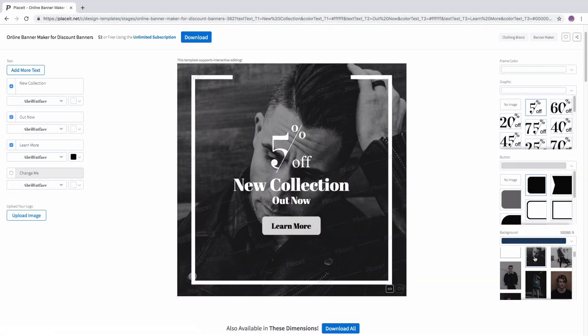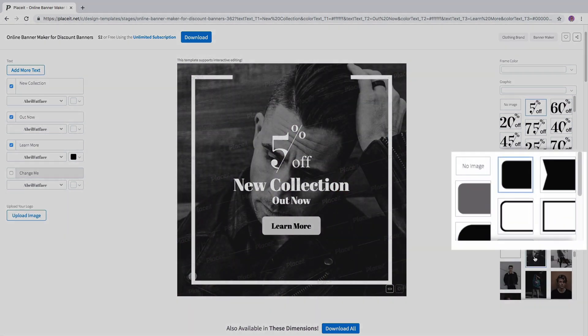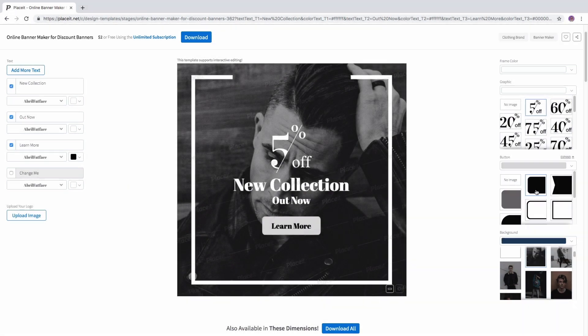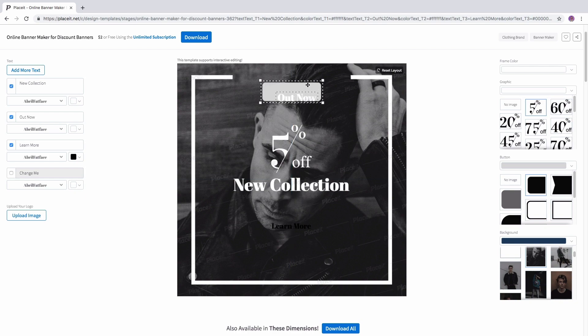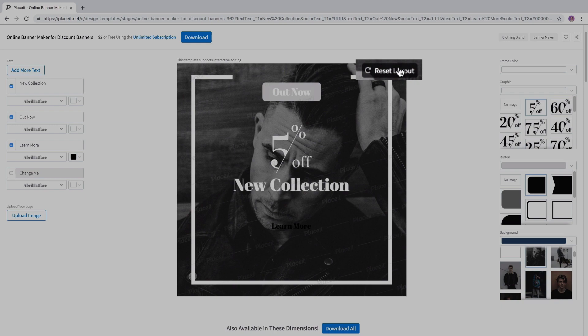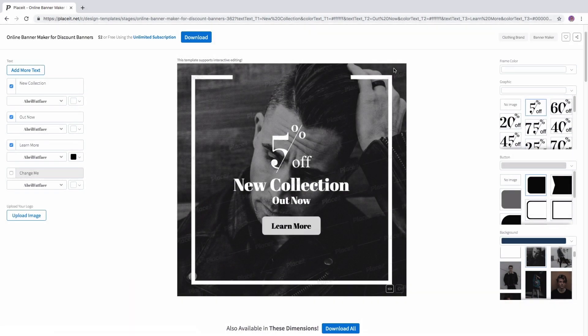Remember that some of all templates support interactive editing which means that you can step into the template and move some elements to your liking. If you want to go back to how it was just click the reset layout button on the top right corner of the template.